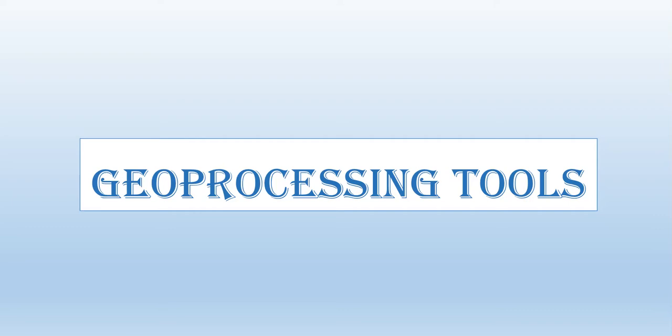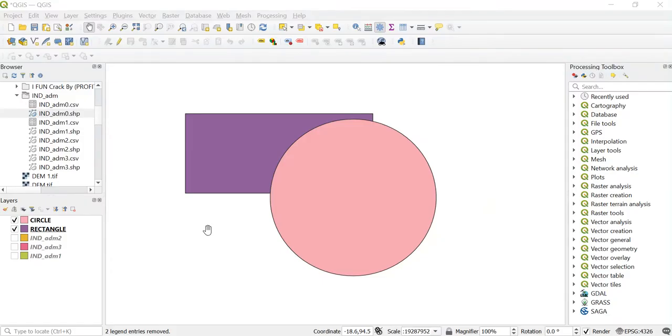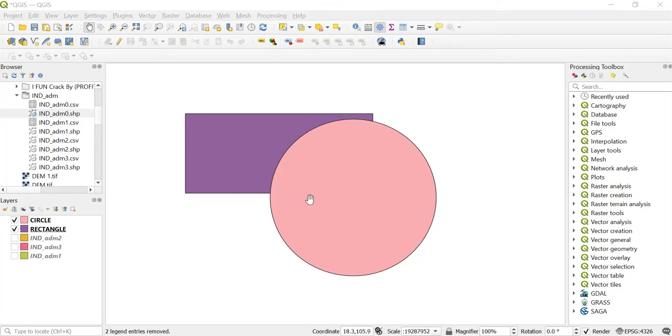Here we will learn how we can use the various vector geoprocessing tools. In the previous lecture we had created the circle and rectangle, and using these we'll learn how we can use the various geoprocessing tools.